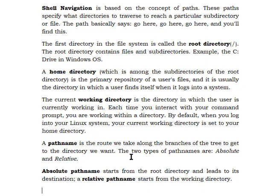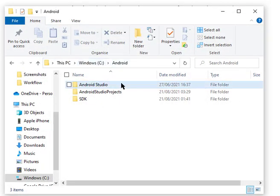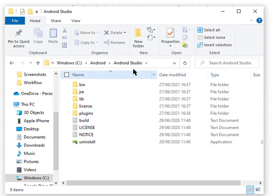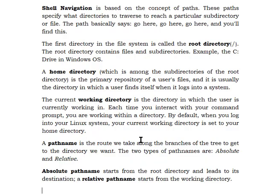A path name is the route we take along the branches of the tree to get to the directory we want — for example, navigating from Windows into Android, then into Android Studio. We have two types of path names: the absolute path name, which starts from the root directory and leads to its destination, and the relative path name, which starts from the working directory.